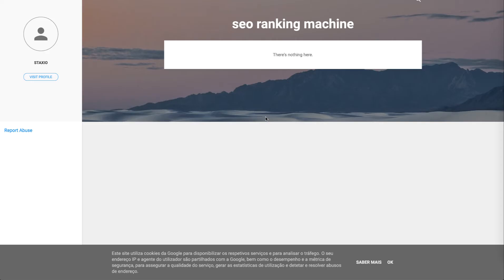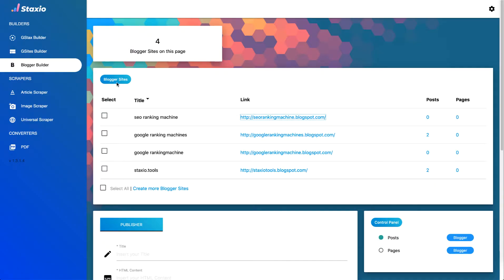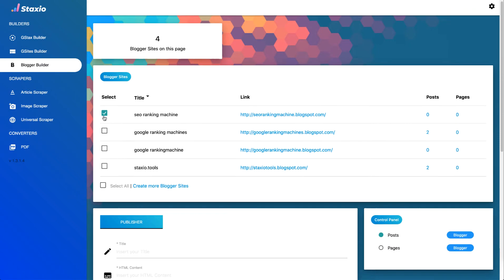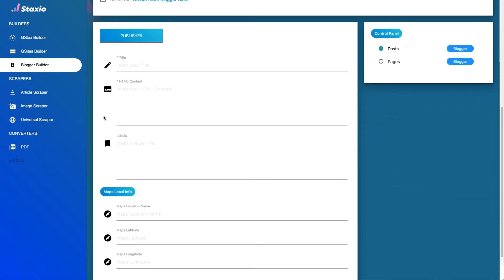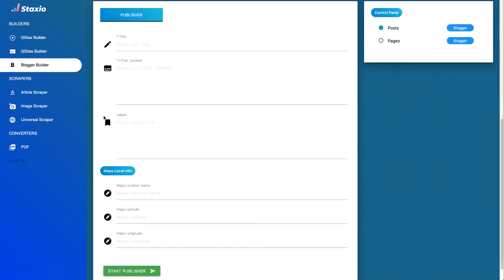So I'm going to click on it and just want to show you that there's nothing in there yet. And now I'm going to choose to work with this brand new blog we've just created and scroll down to the publisher feature.